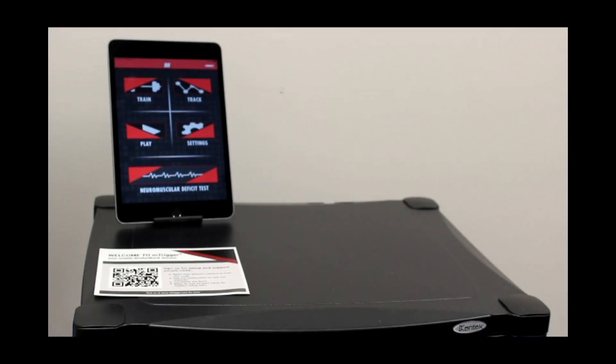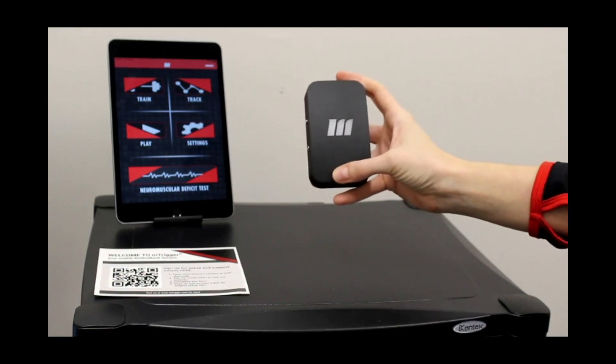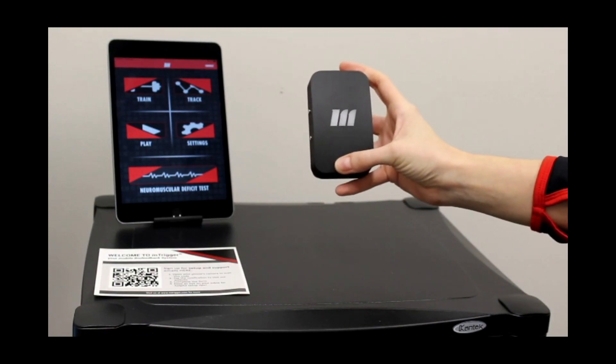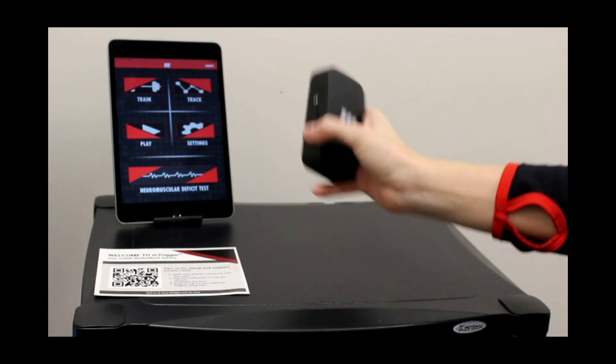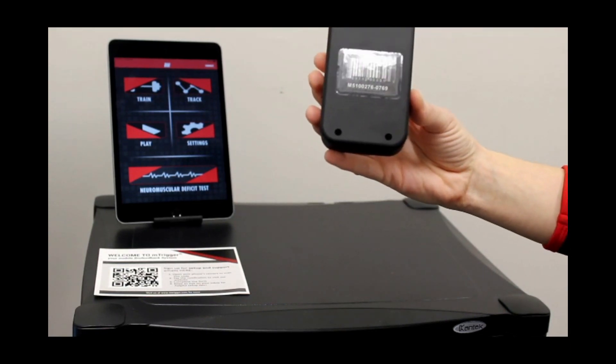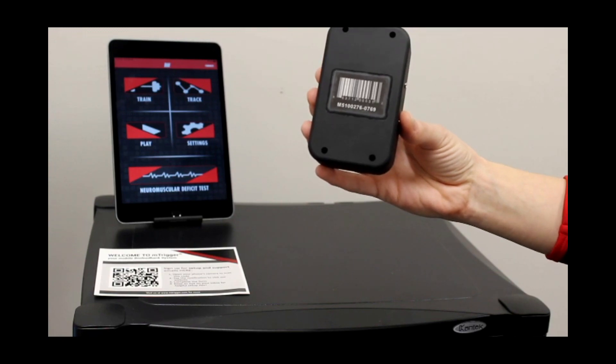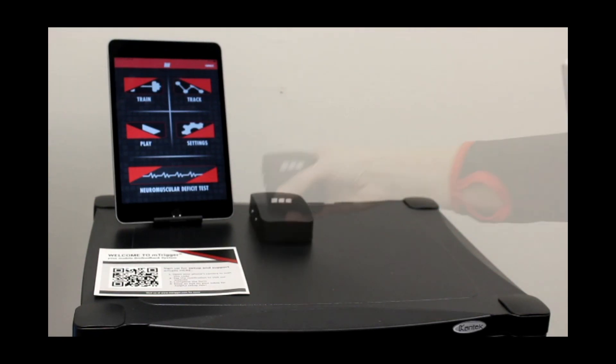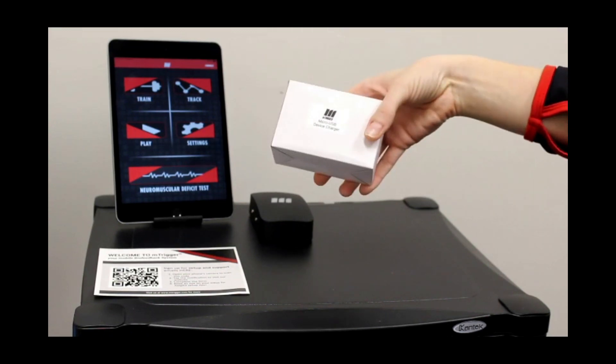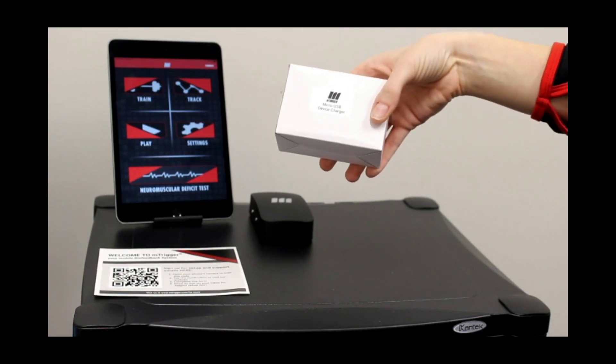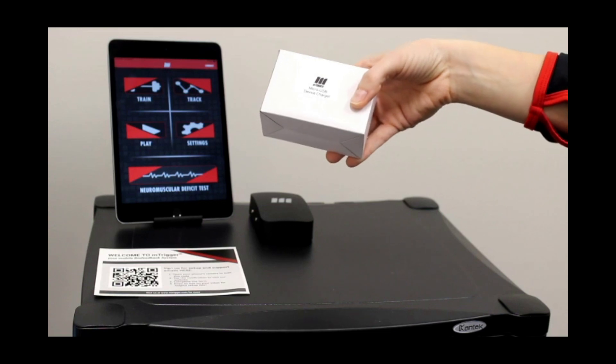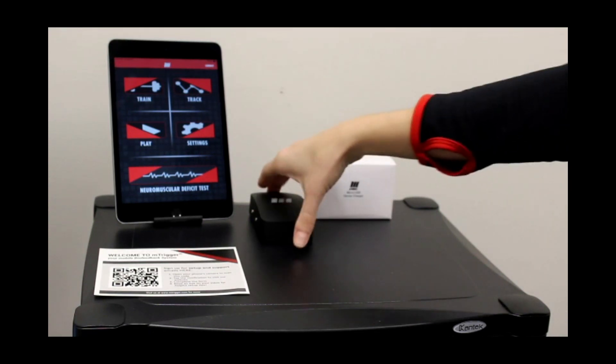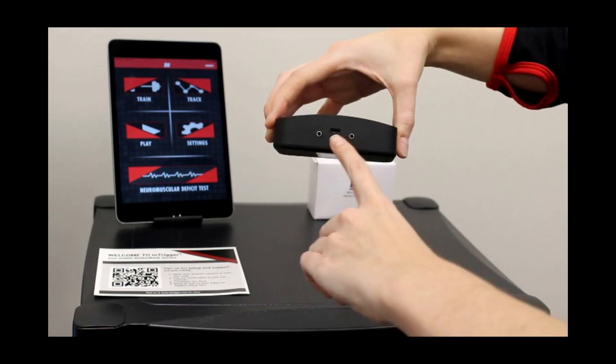The first thing you'll find is your mTrigger unit itself, the main hardware and electronic component of the system. You can see the serial number on the back, which we'll get into later how that relates to Bluetooth. You'll also find a charger for your mTrigger device in this box, a micro USB standard charger, because the unit itself is rechargeable via the port on the side here.